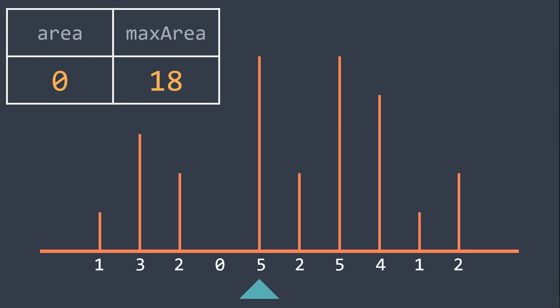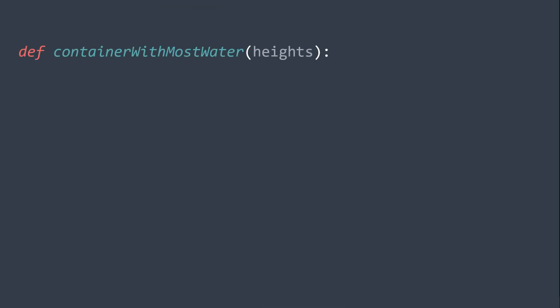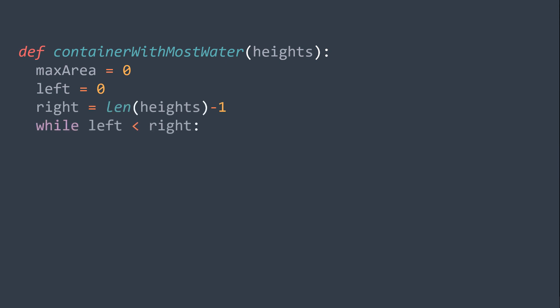The Python code of this solution is that we first define our function, then we create and initialize max area to 0, left pointer to the first index, and right pointer to the last index.